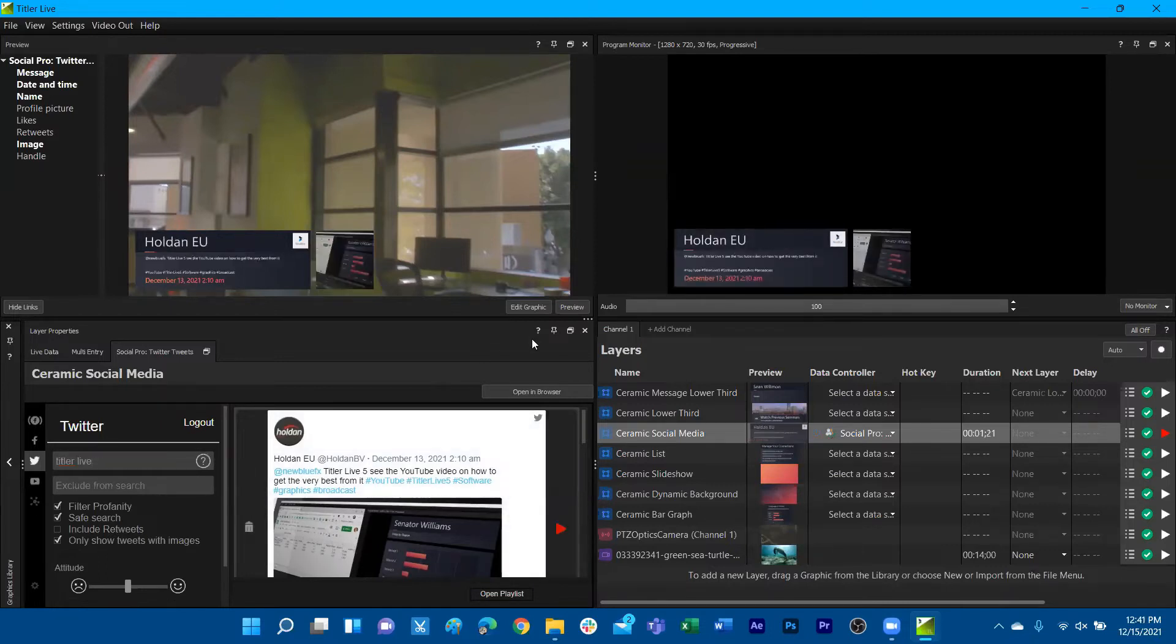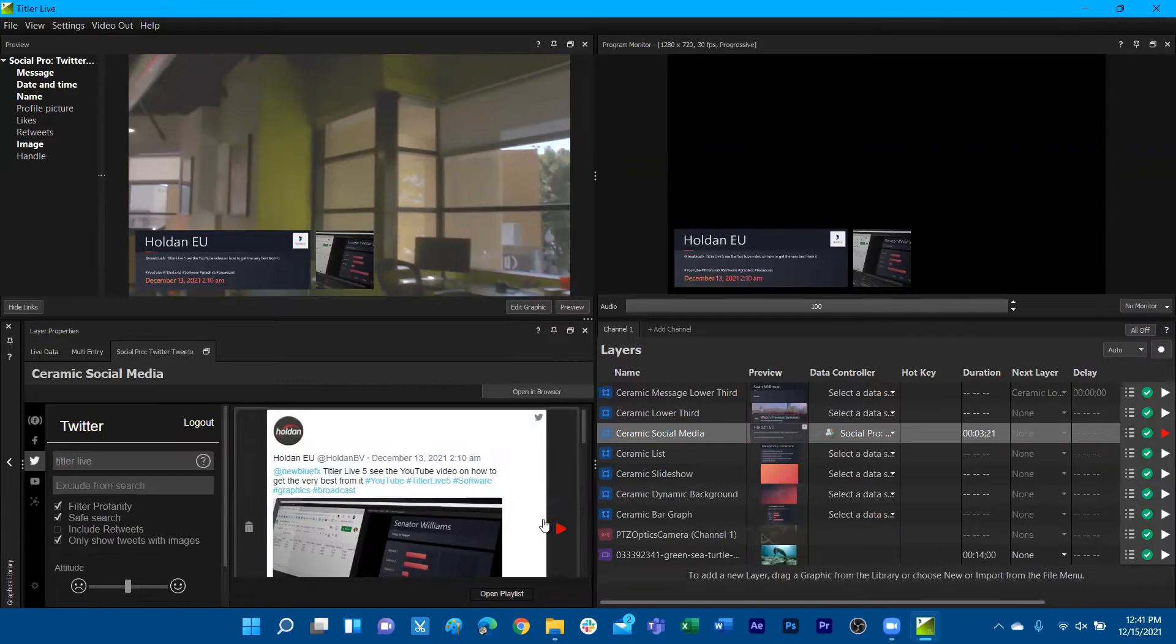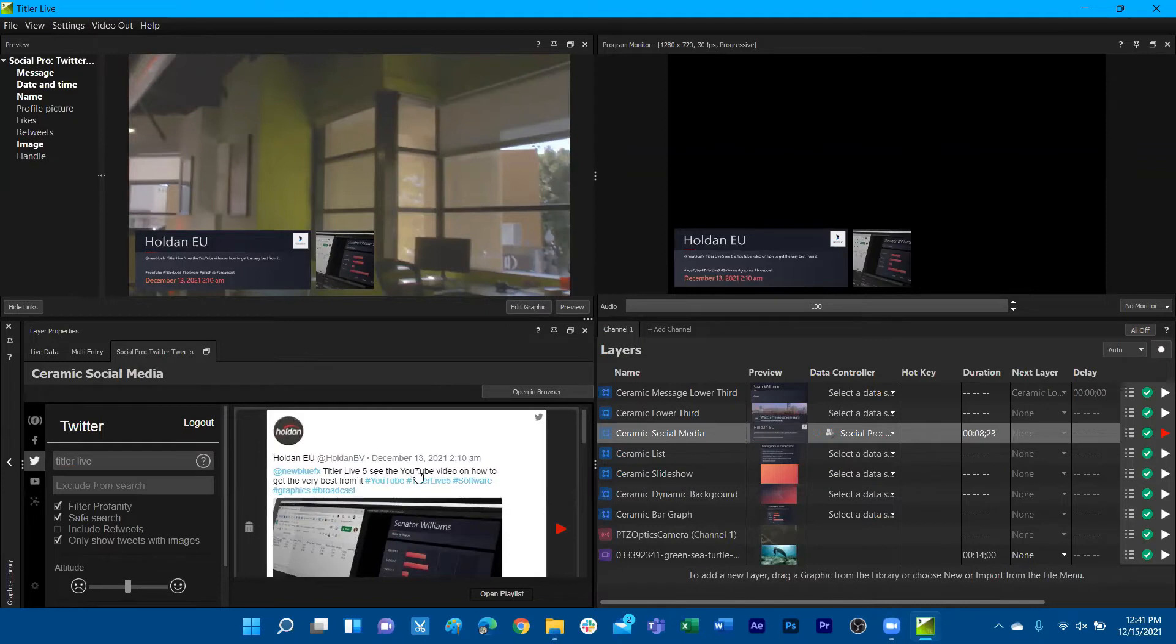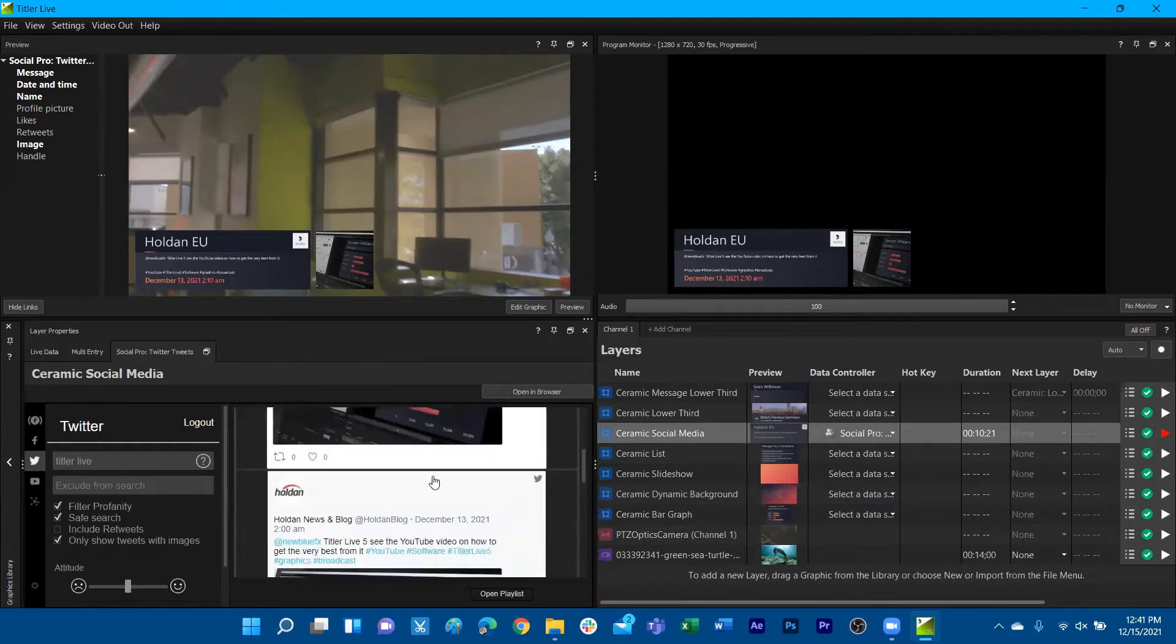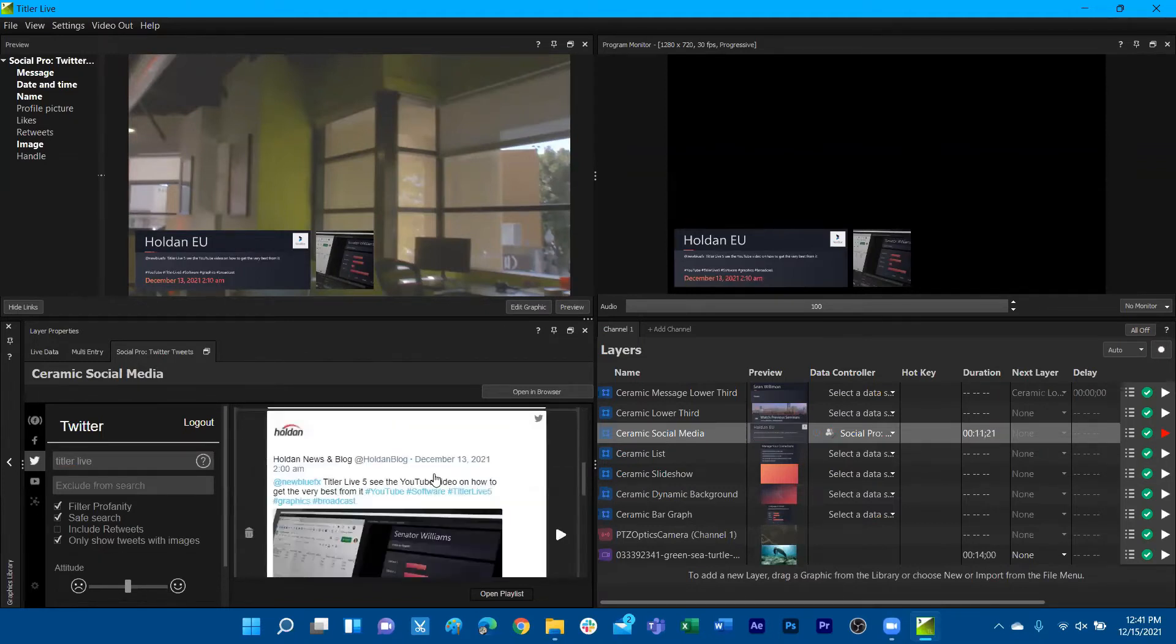We will see here that simply clicking on the play button on the graphic or on the little interface here will then automatically populate those elements onto the graphic itself and then play it out live with all of its animations.